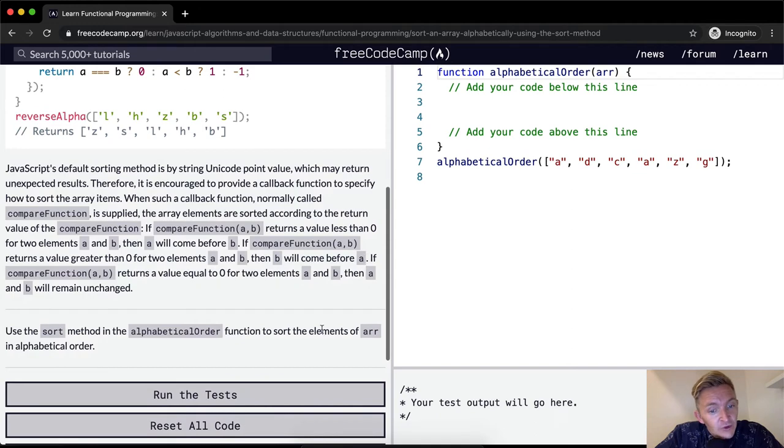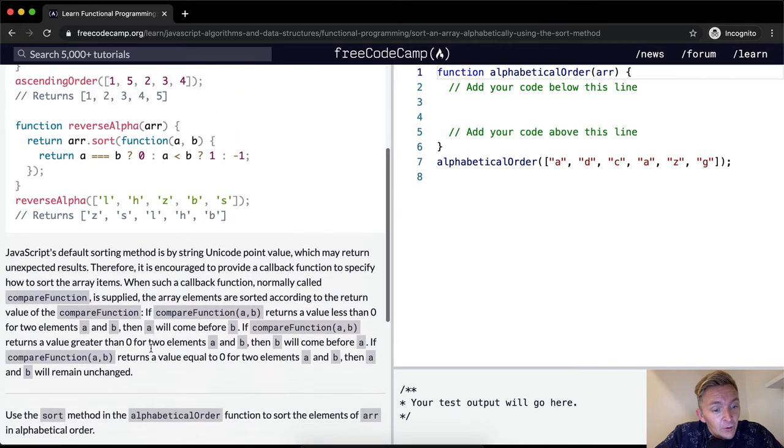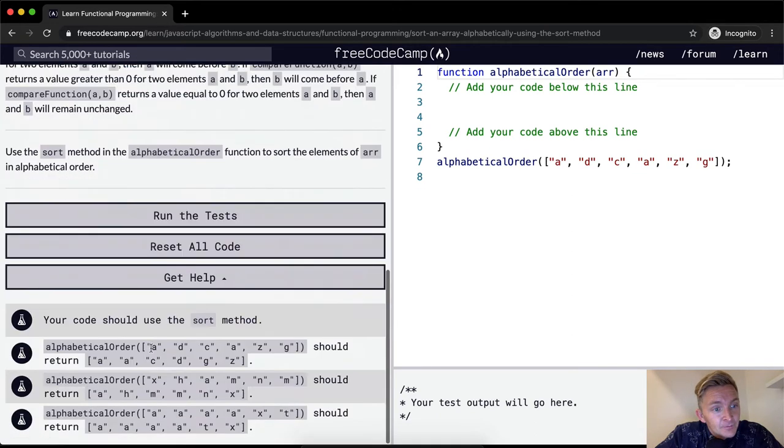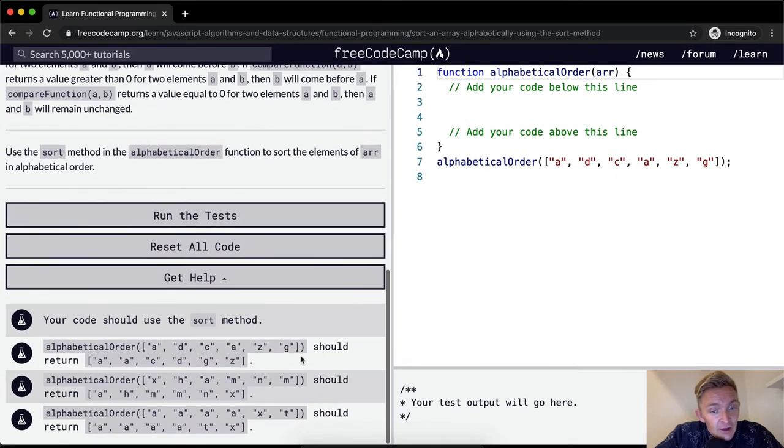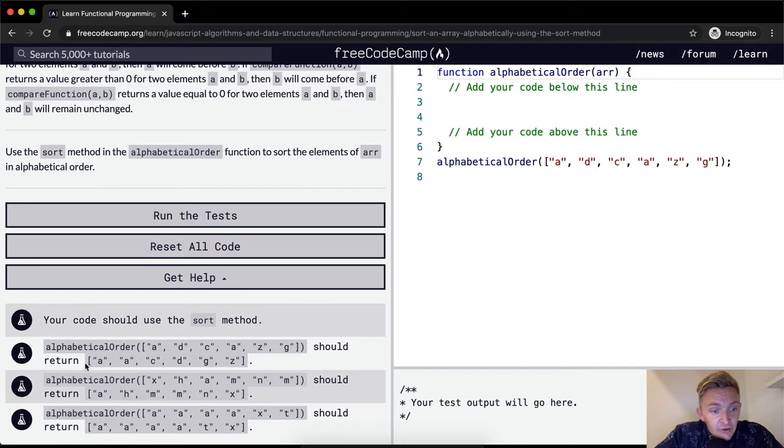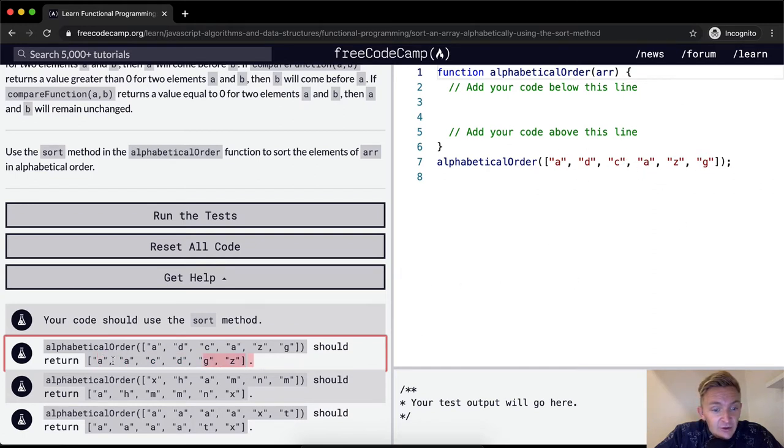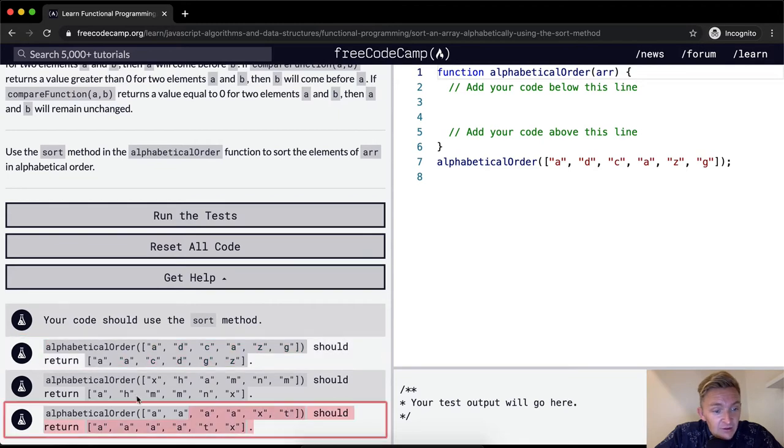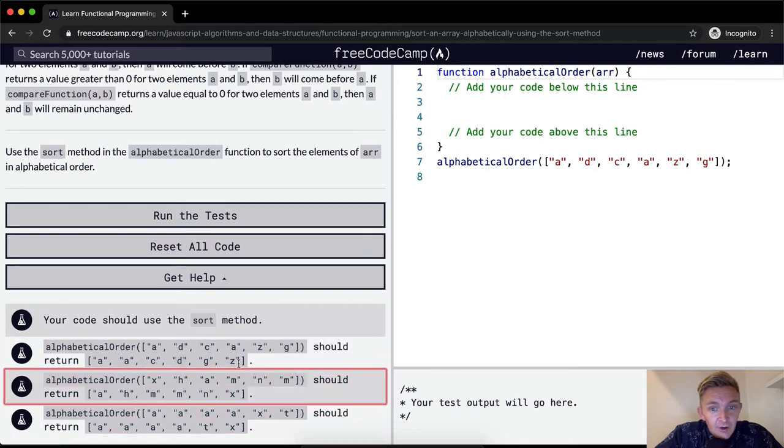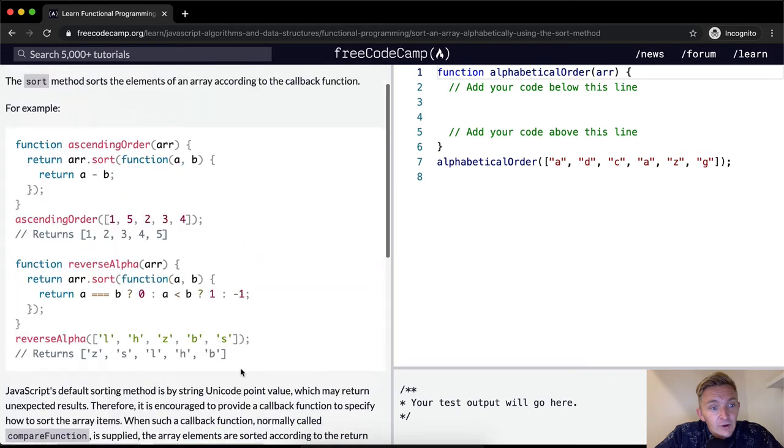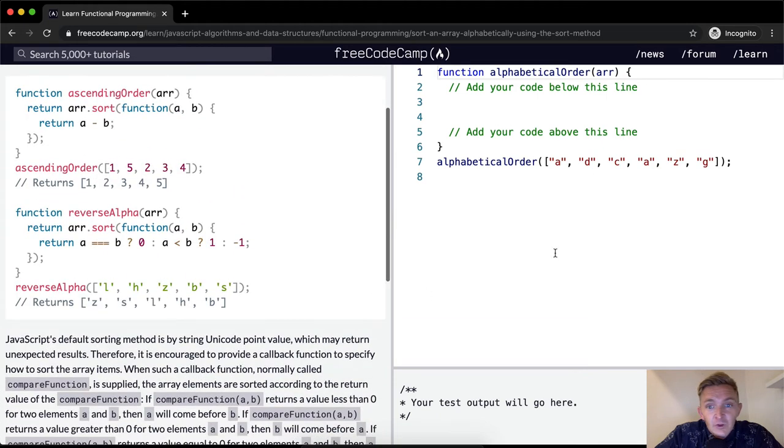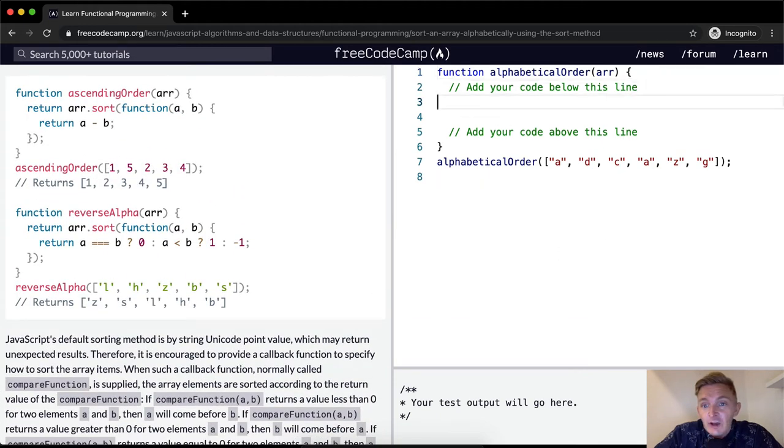So we want to use the sort method in the alphabetical order function to sort the elements of array in alphabetical order. Your code should use the sort method, and we've got some examples. This one should return a, a, c, d, g, z, which is in order. So this is the use case that we're using, and it has some other use cases just to make sure that we're doing it right. Sweet. So first thing we want to do is come up here. We're doing alphabetical order.